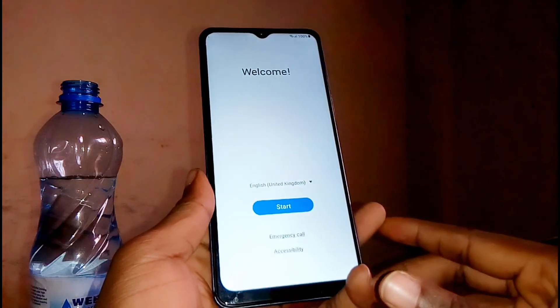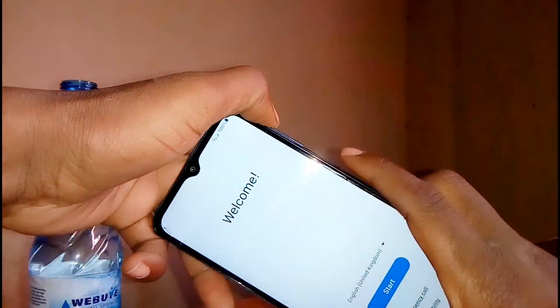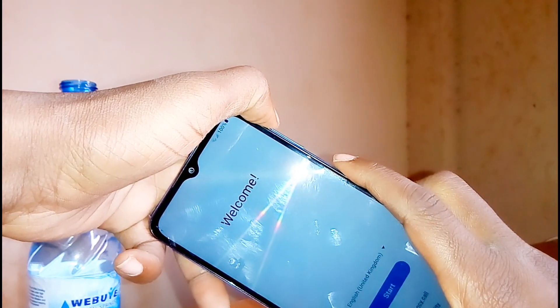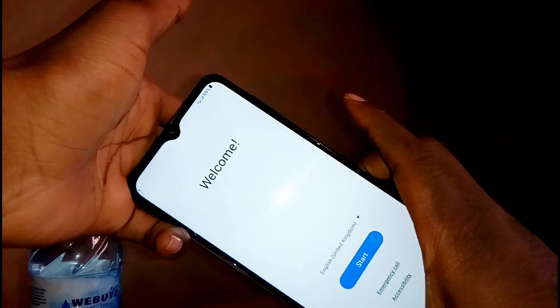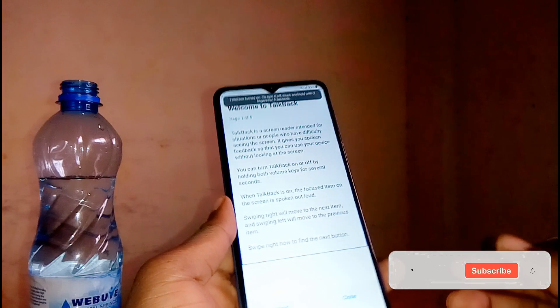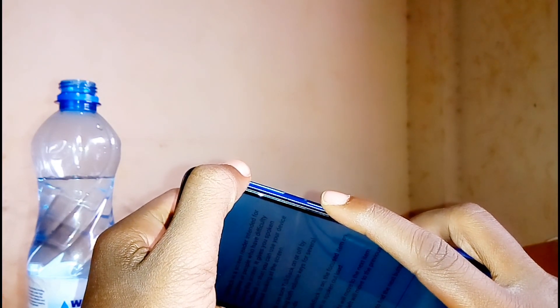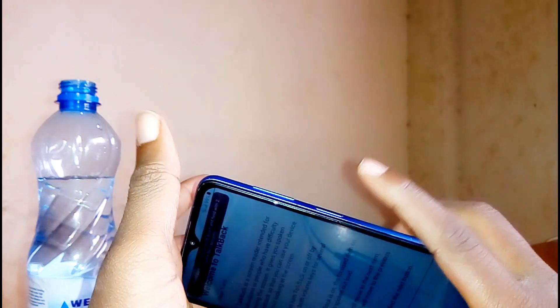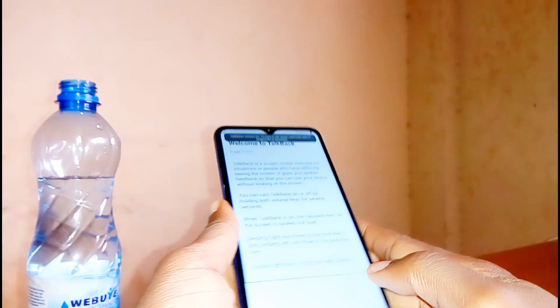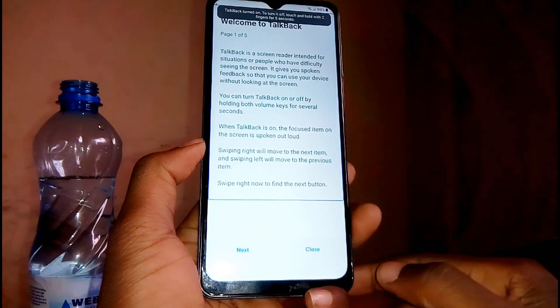Now you need to enable the TalkBack option. To do that, press the volume up plus power button quickly at the same time. Just press and release, and TalkBack will be enabled. Once TalkBack is enabled, you'll see next and close options at the bottom.